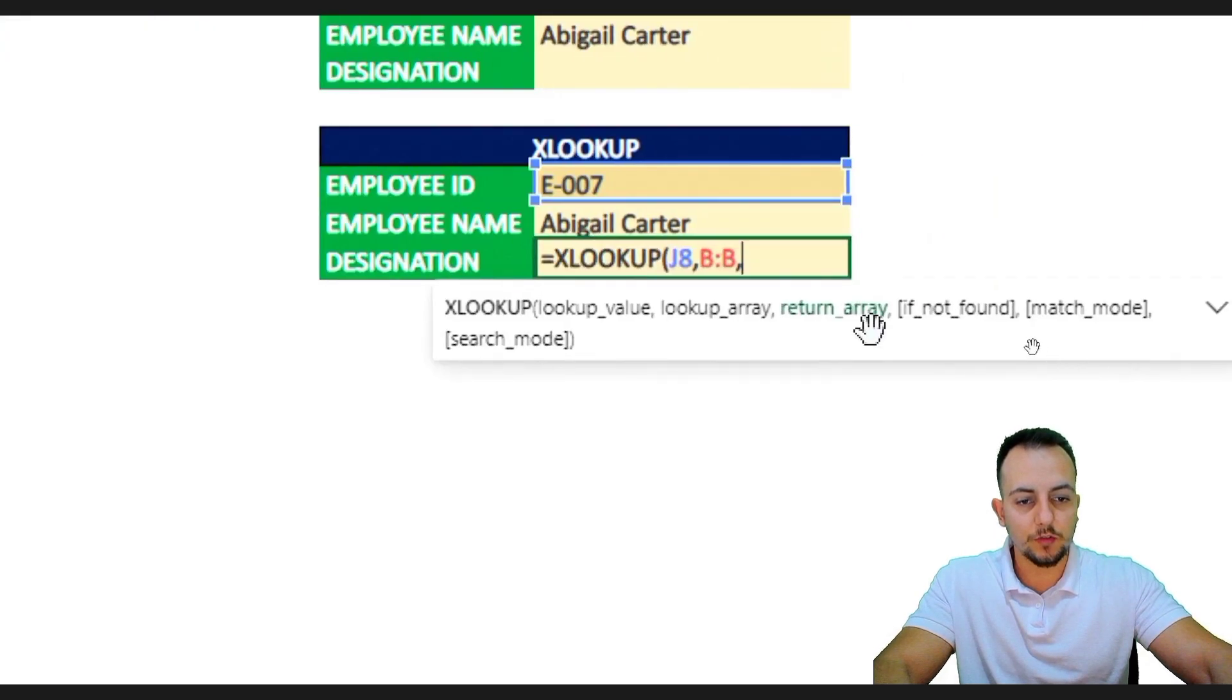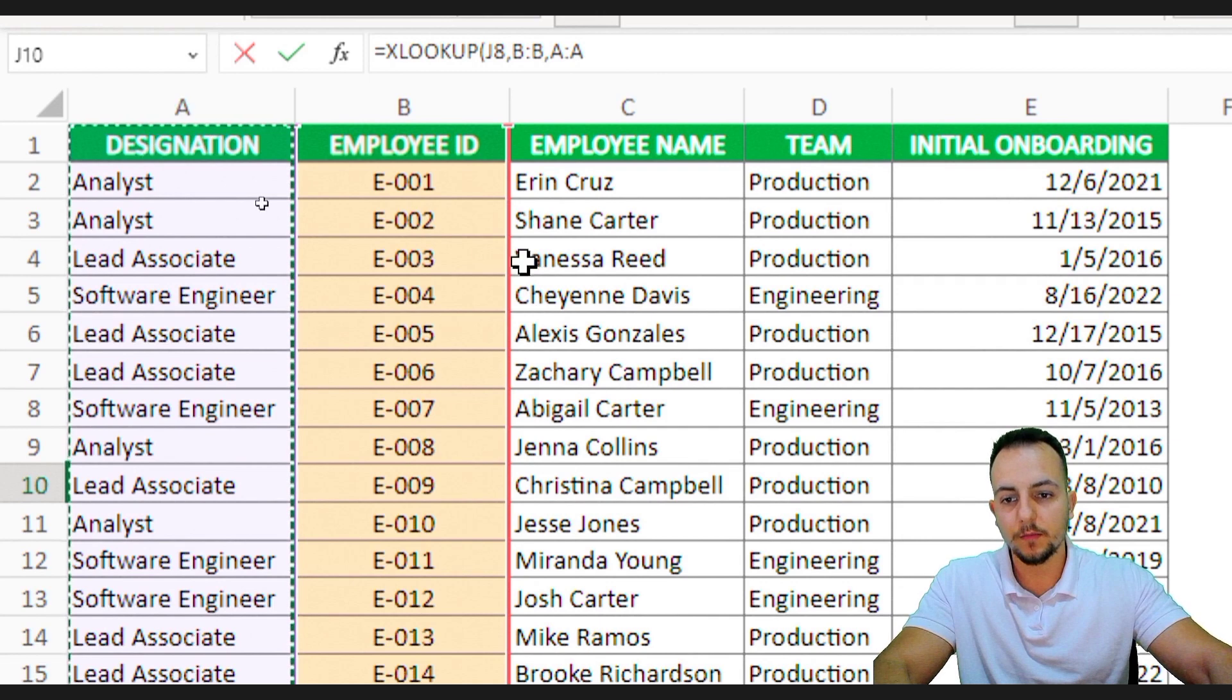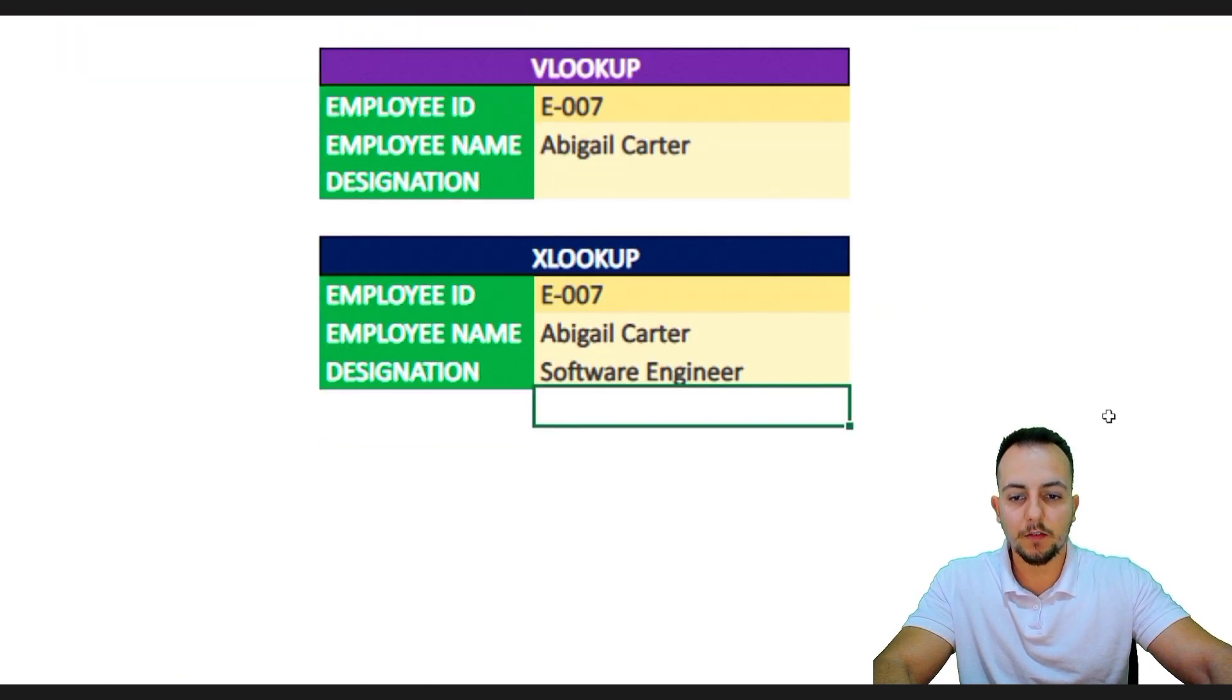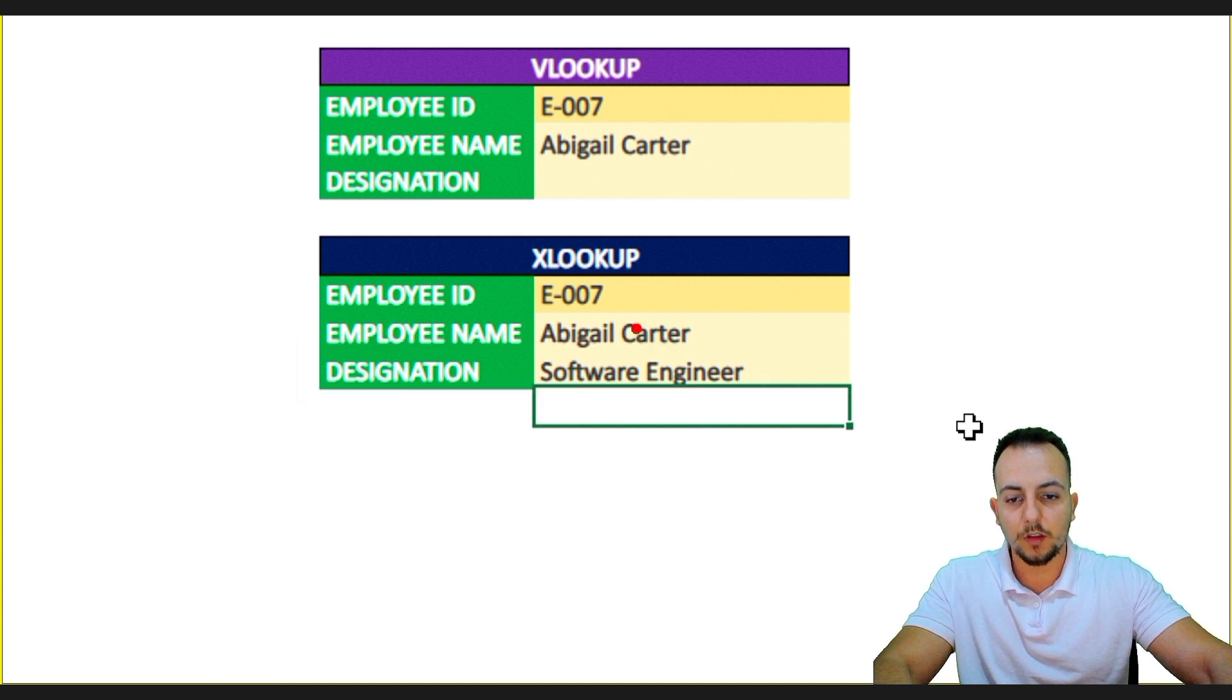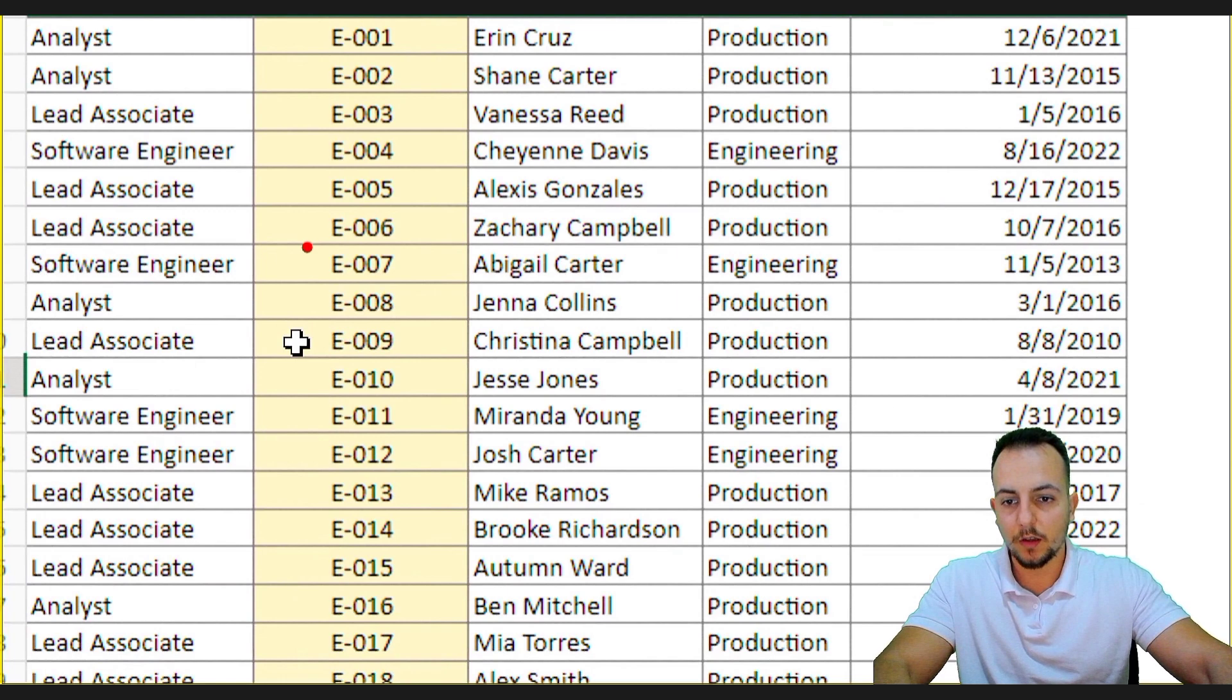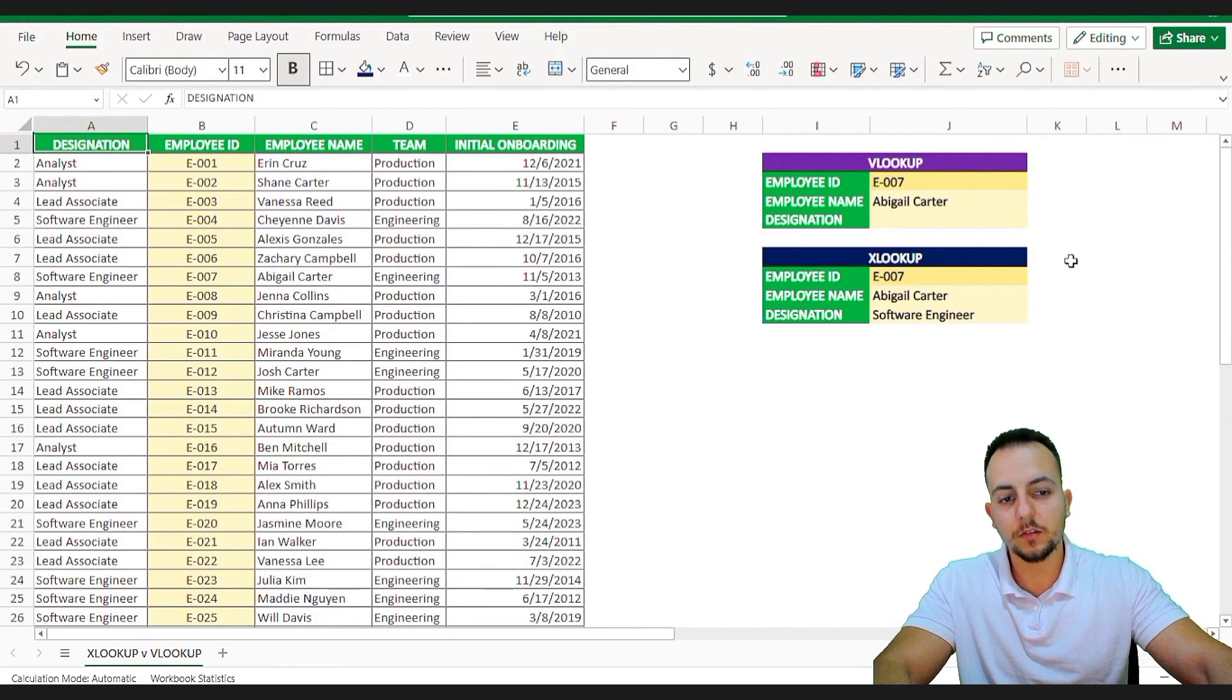So, here we need to select the return array and the return array is my column A. Now, I just need to press enter. And, here we have our correct designation from the employee name Abigail Carter. That is, the software engineer. If you just give a check it out manually. So, let's say here, E007 Abigail Carter. And, yeah, her designation is software engineer. So, it's completely right.